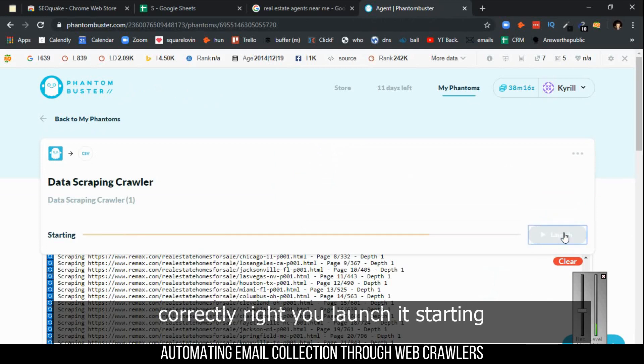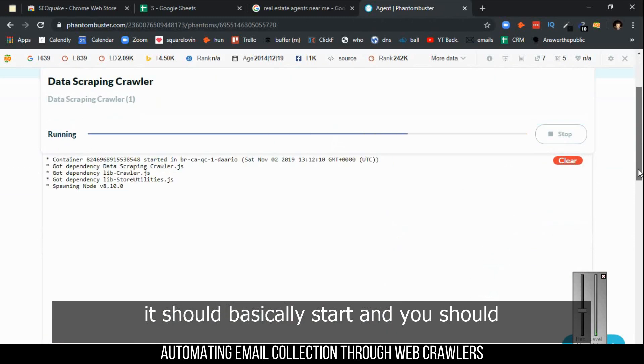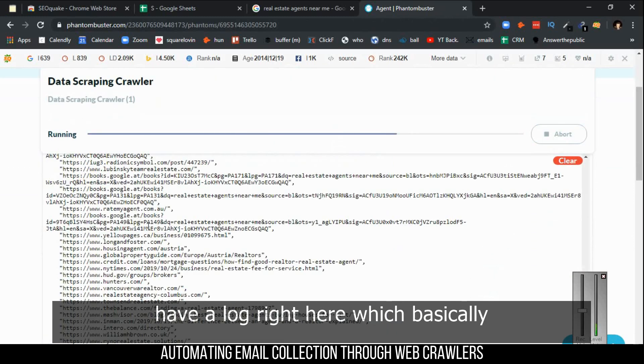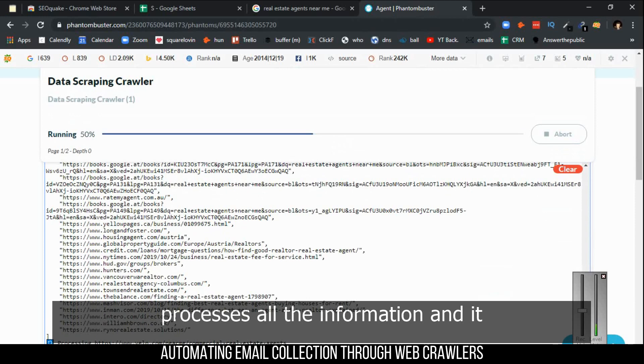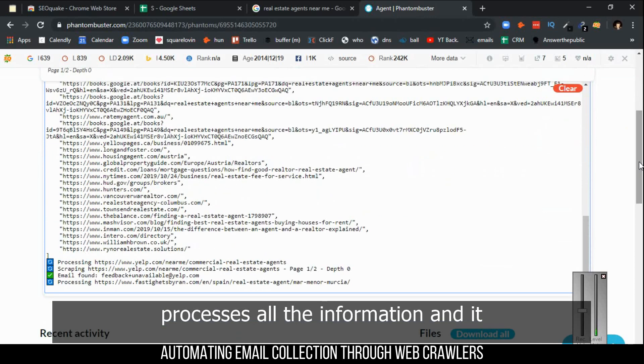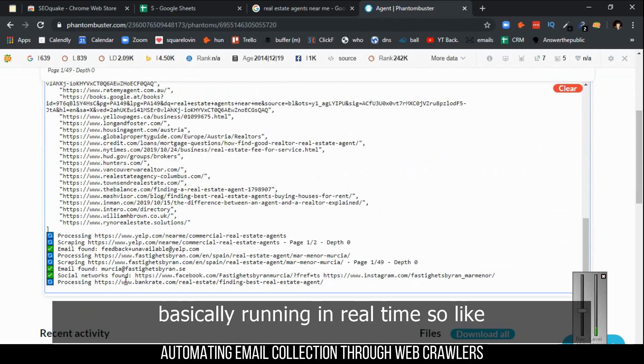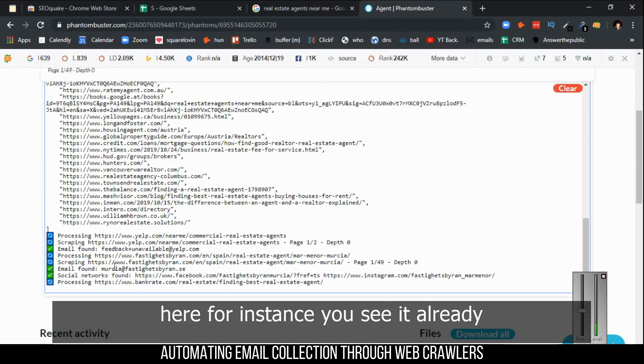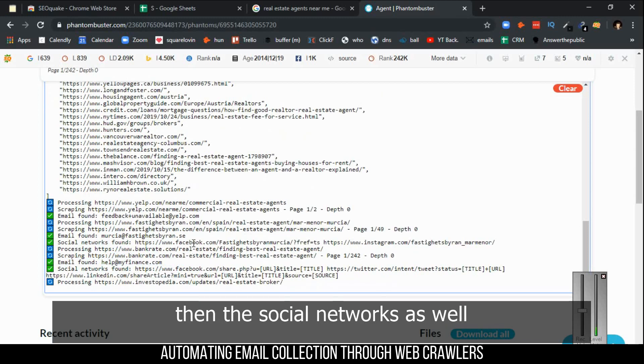Considering you've done everything correctly, you launch it. It should basically start, and you should have a log right here which processes all the information. It also shows you how the scraper is running in real time.